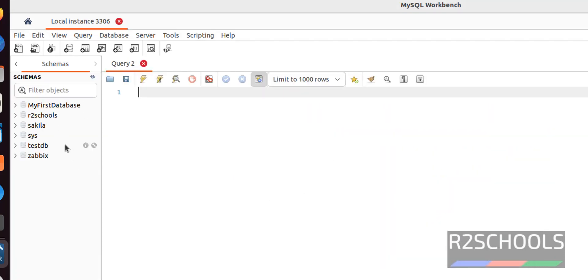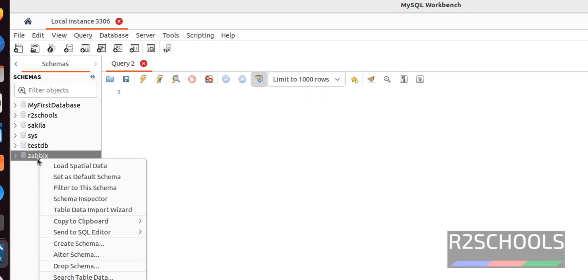See, these are the list of the schemas. Suppose if you want to verify, just right click on it and select schema inspector.